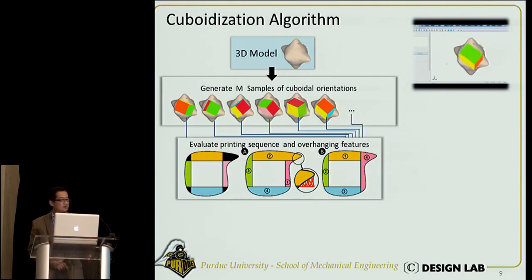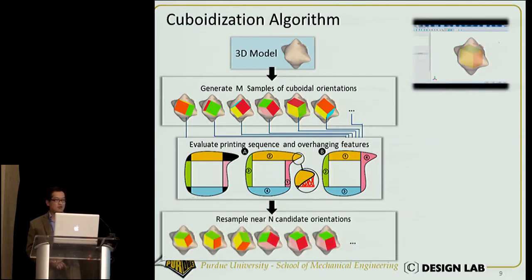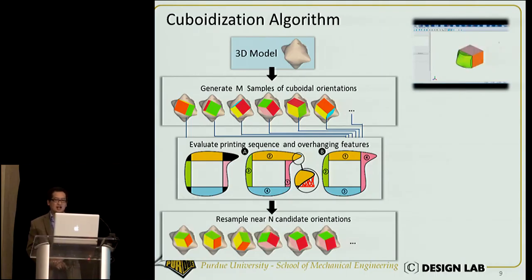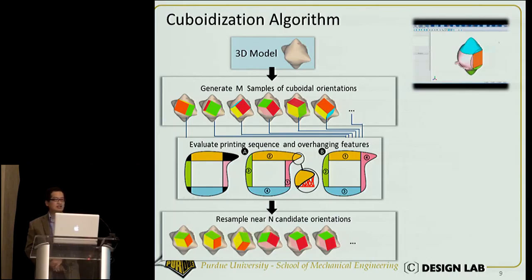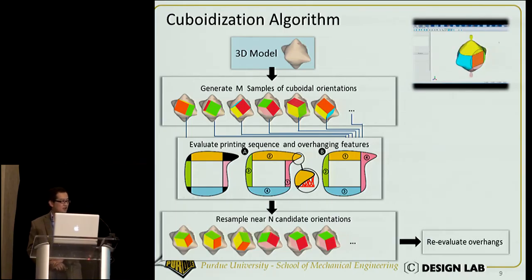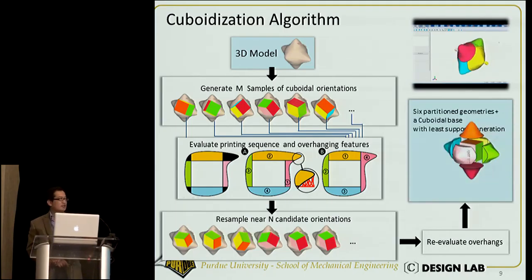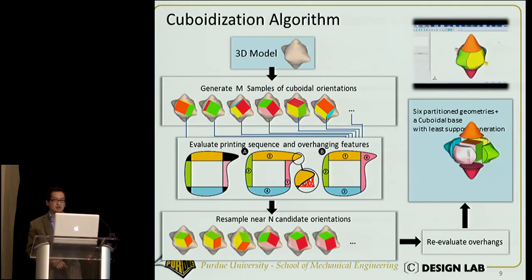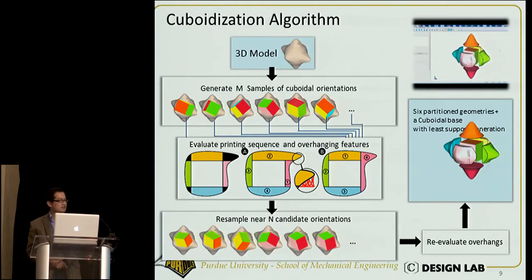Among them, we choose N candidate orientations, assemble around those, generate new orientations, generate new cuboids, then re-evaluate the overhanging features. Eventually, we will have a cuboid and a six-partitioned geometry with as little overhanging as possible and as large a volume as possible.